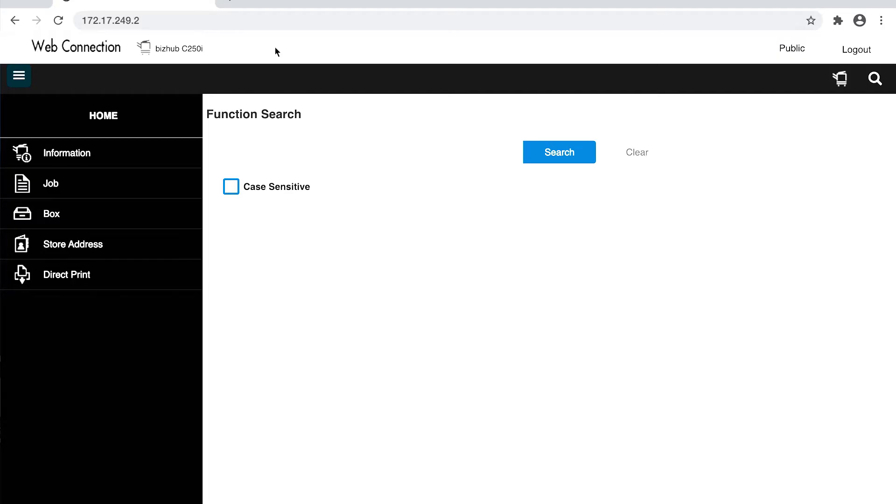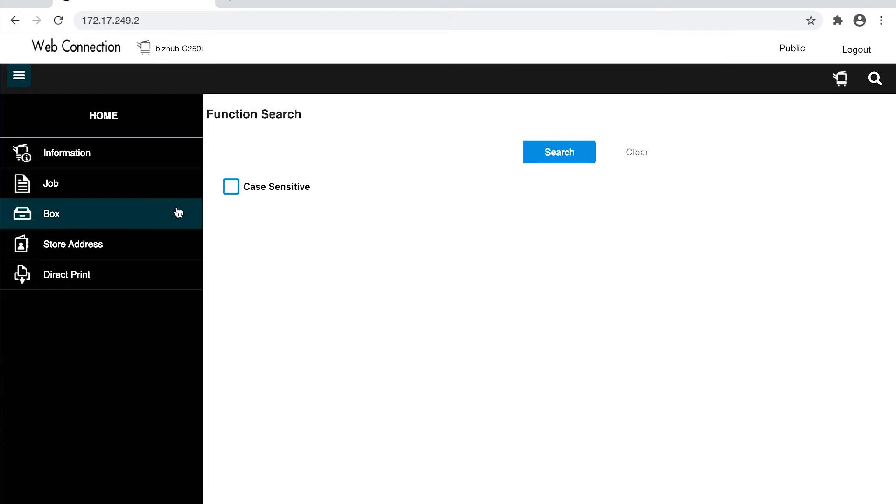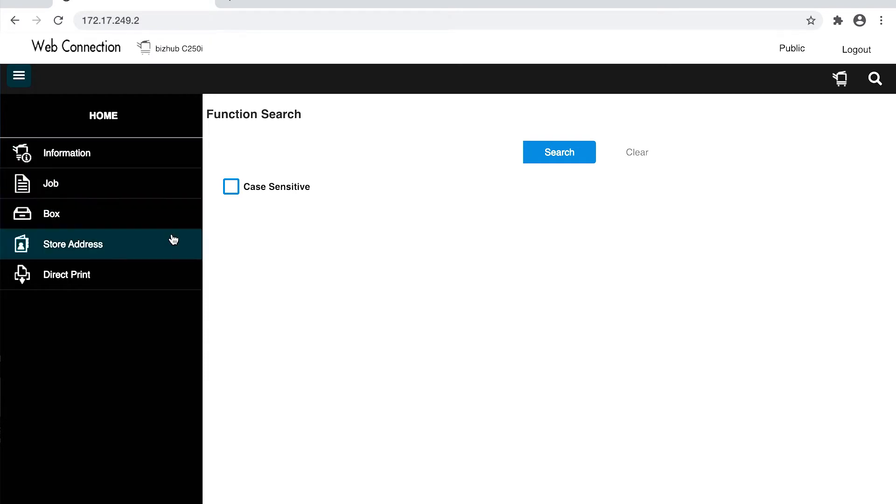Type the IP address into your internet browser. You can see here that this is the machine you are logged into. On the left side menu, select store address.